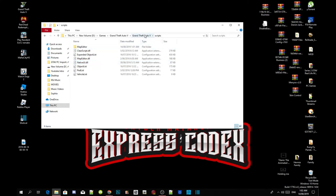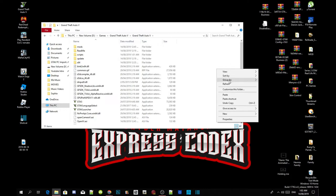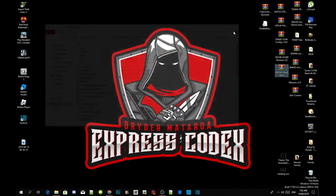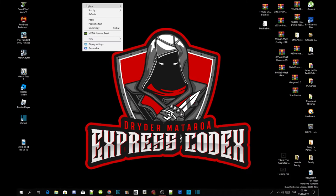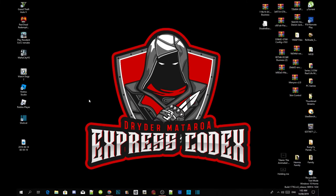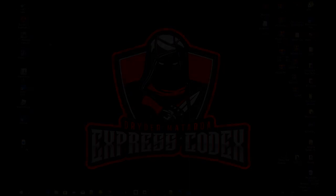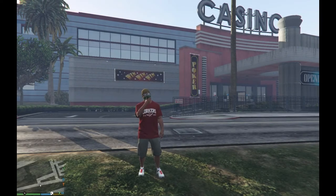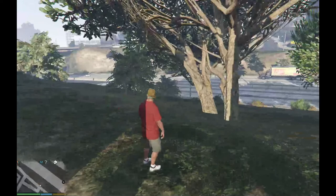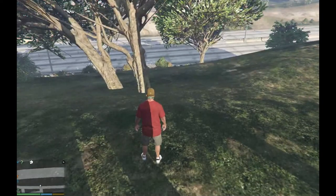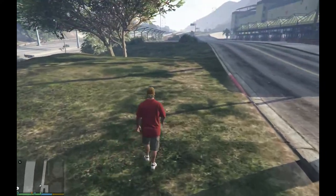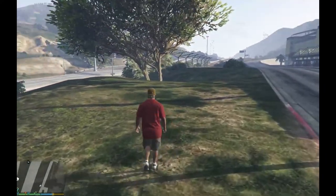Go back to your Grand Theft Auto V main folder, right-click and refresh your folder. Exit out of your game folder, right-click and refresh your desktop. Now we are back in the game as Franklin — as you can see, we are in the game.